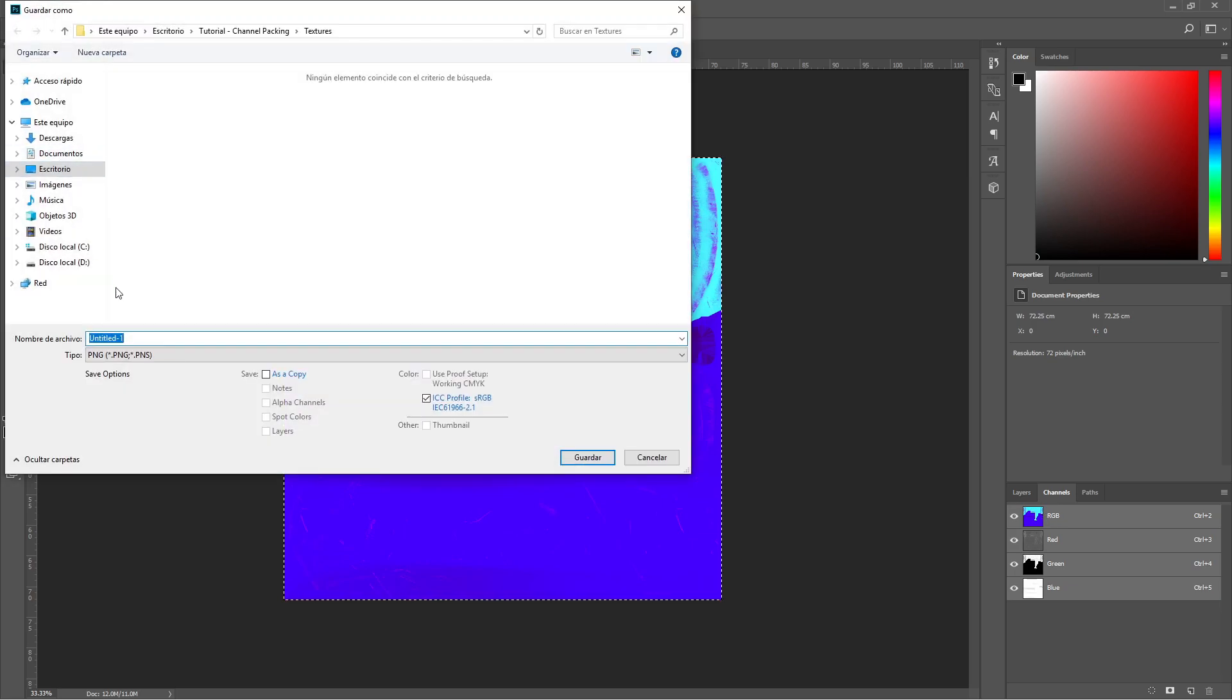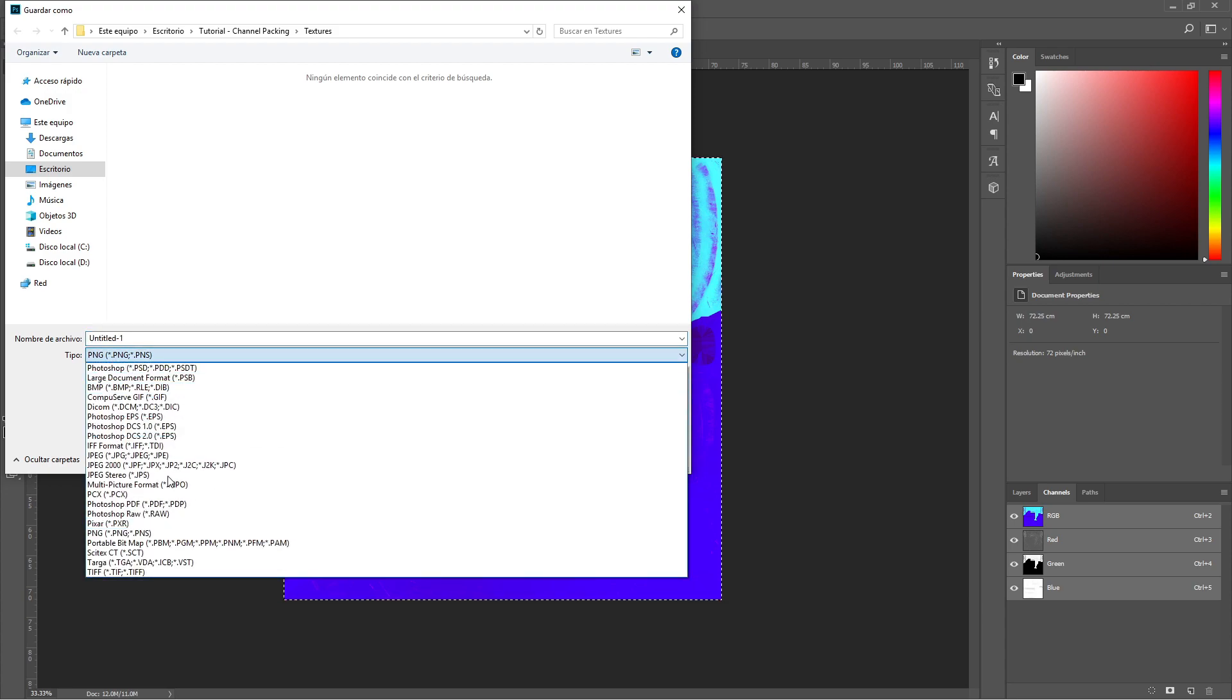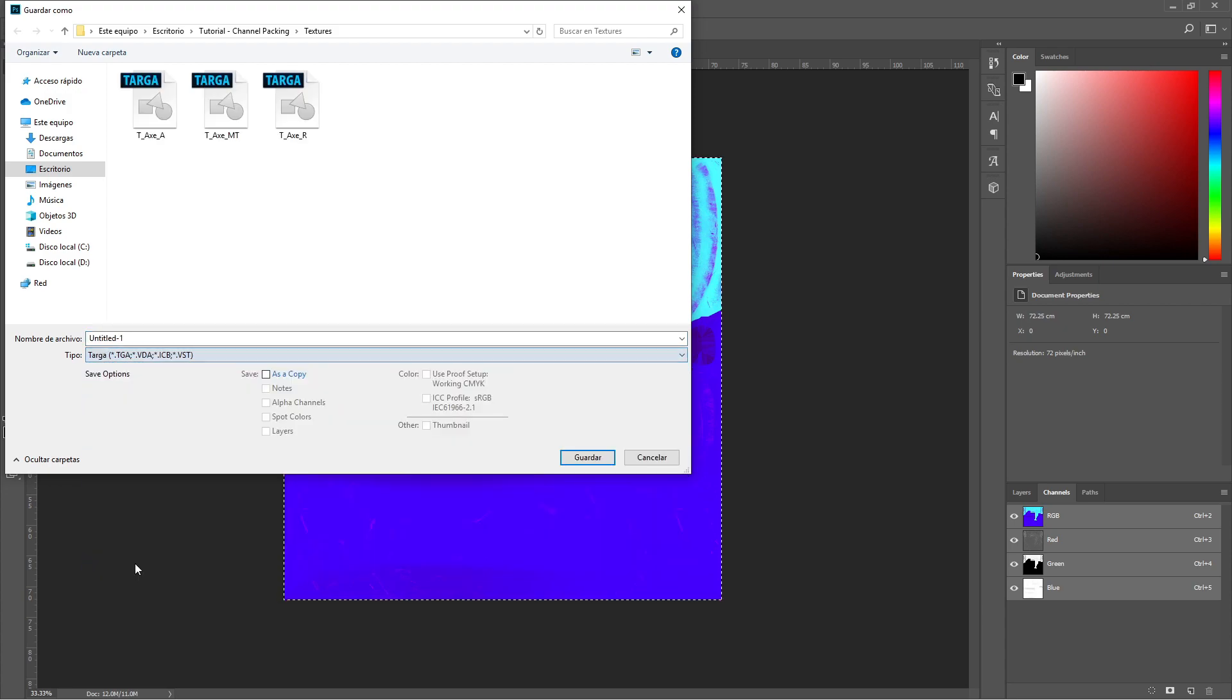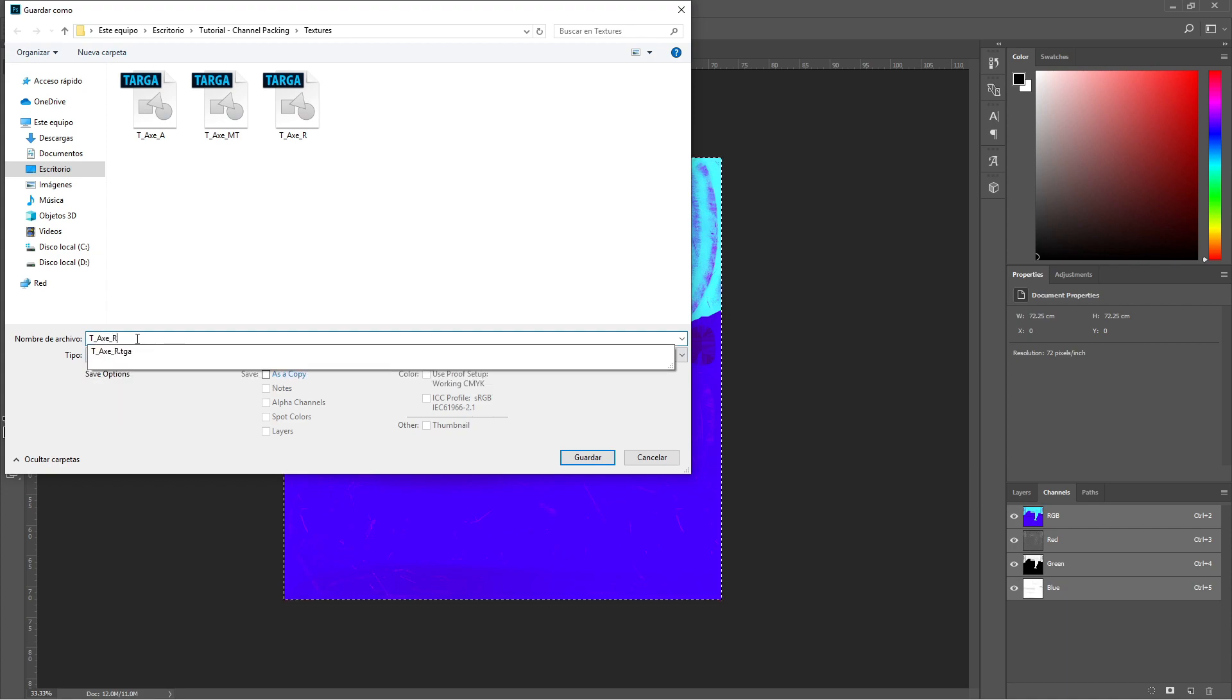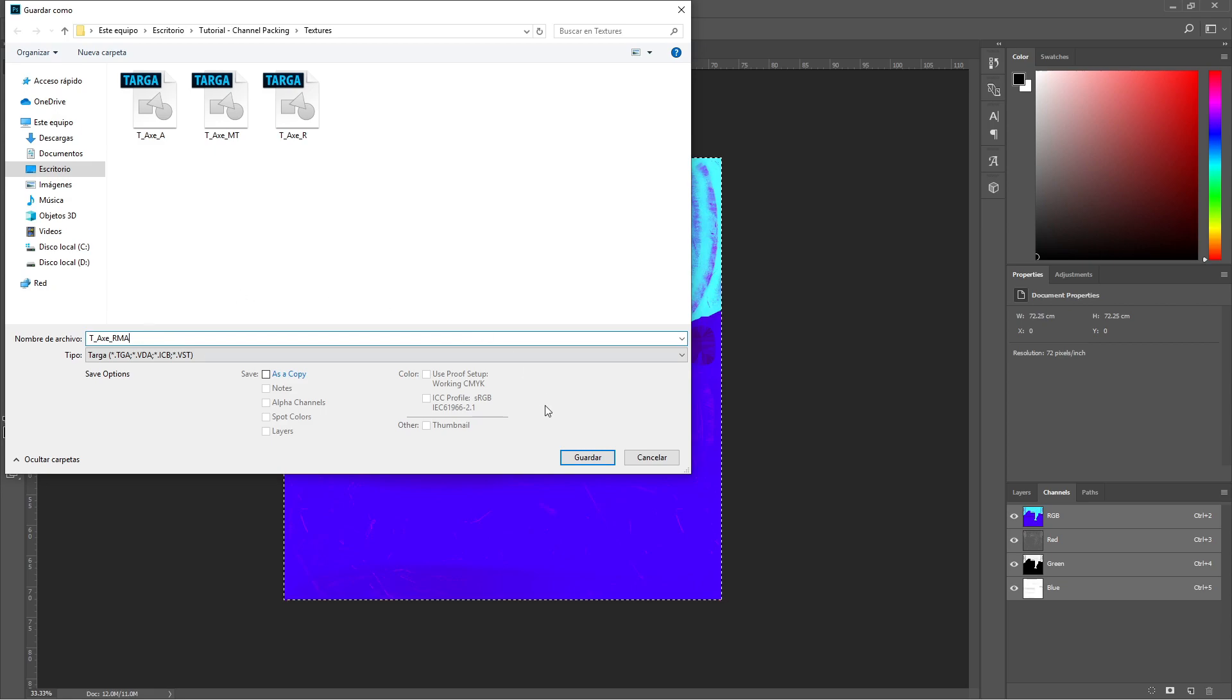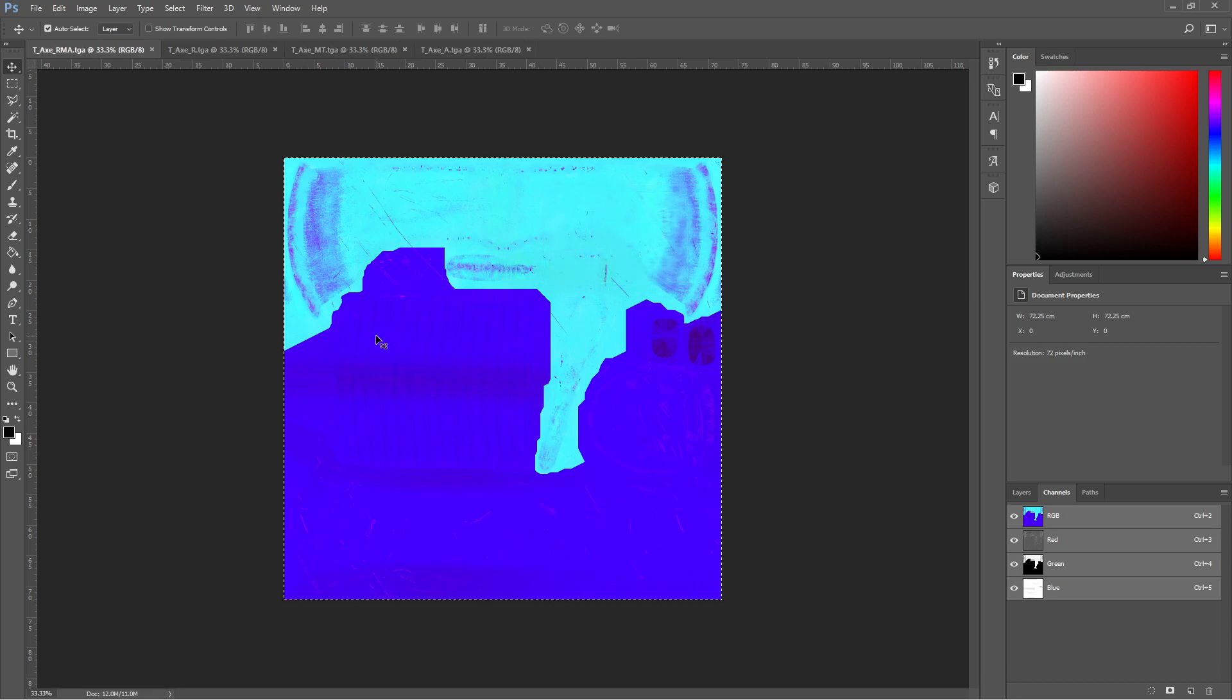To save this, we can use a PNG format, but we are going to save it as a targa file. If you have created an alpha channel, you must choose the last option. If not, we are okay with the second one. And that's it.